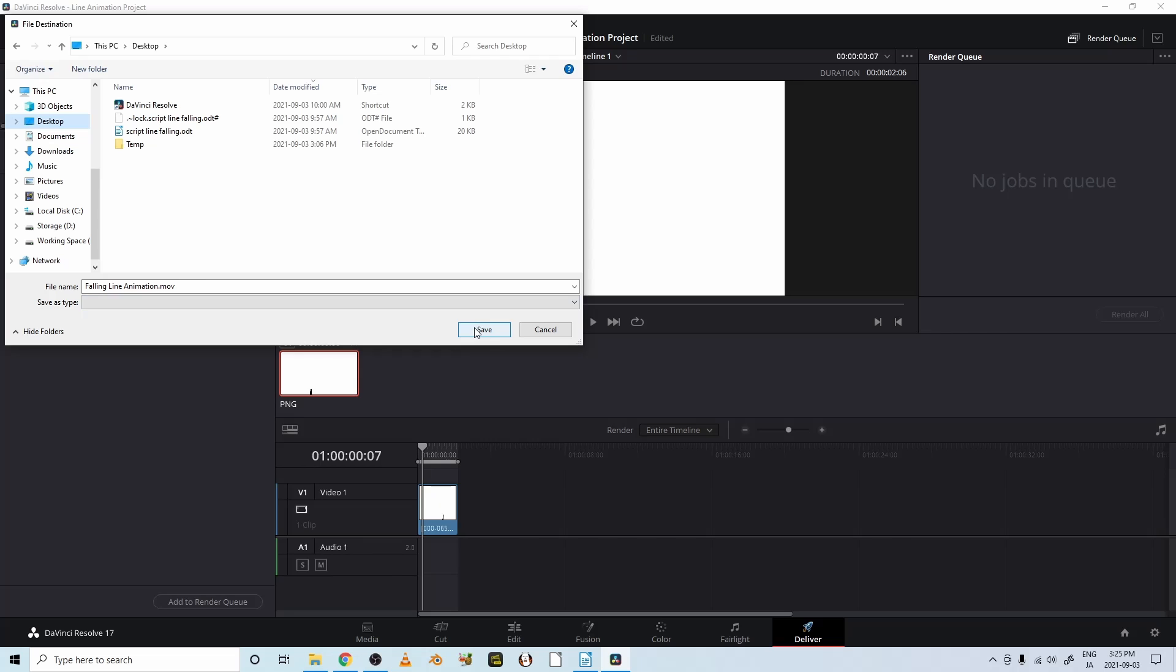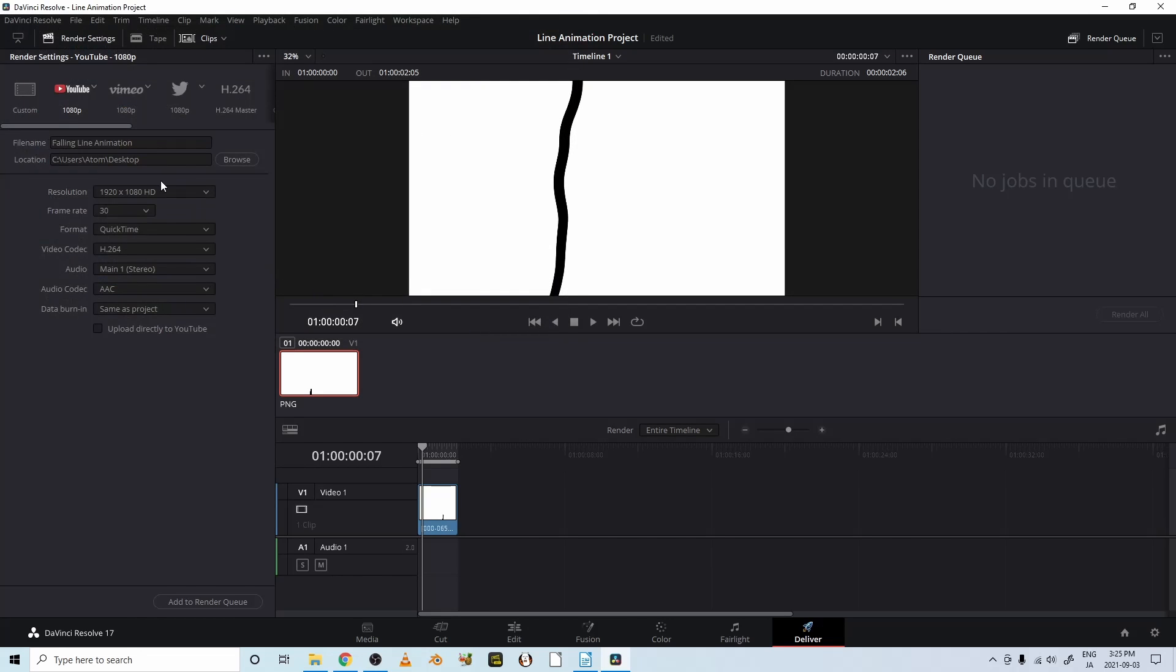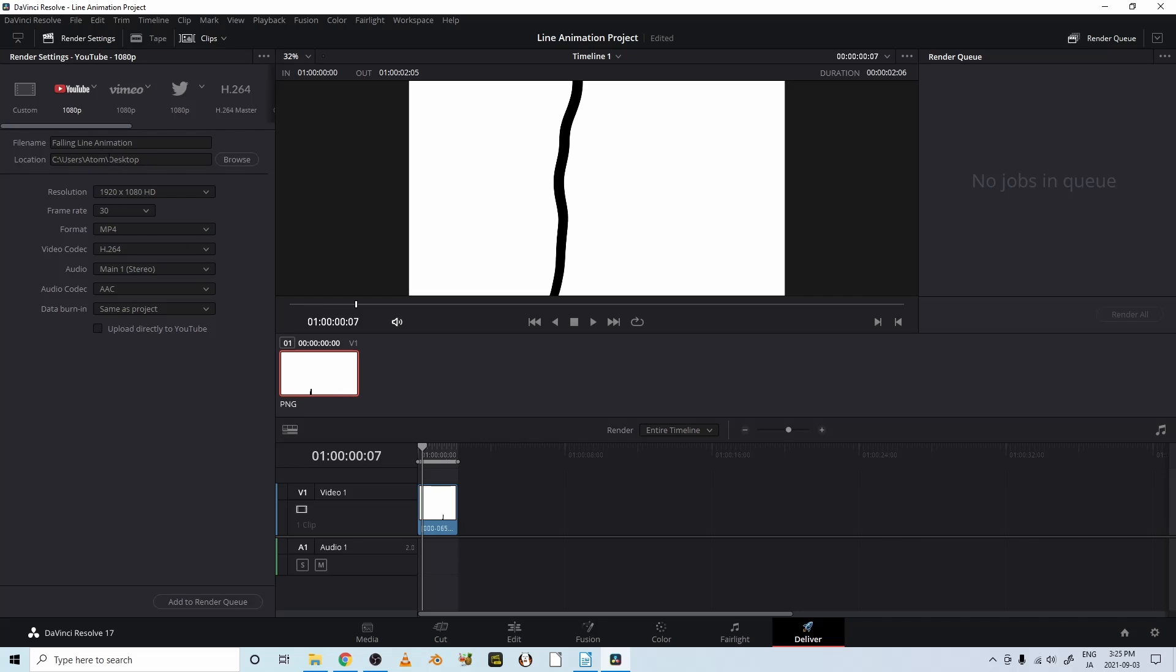But let's just change it to mp4. So this format, you can... I think QuickTime is mov, but I like mp4. And I think everything is okay.